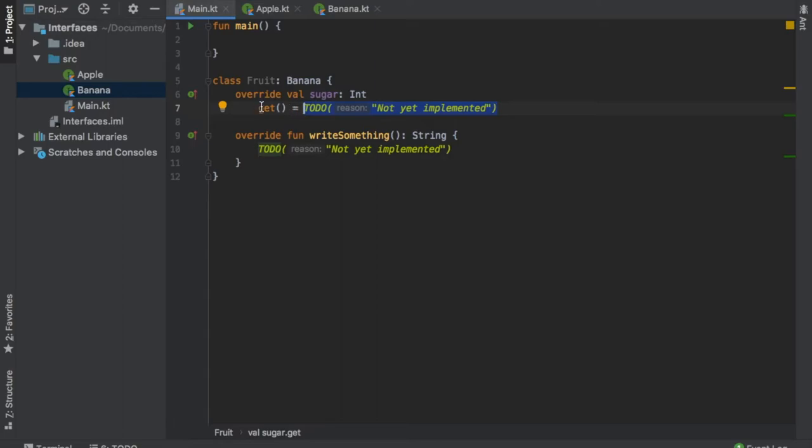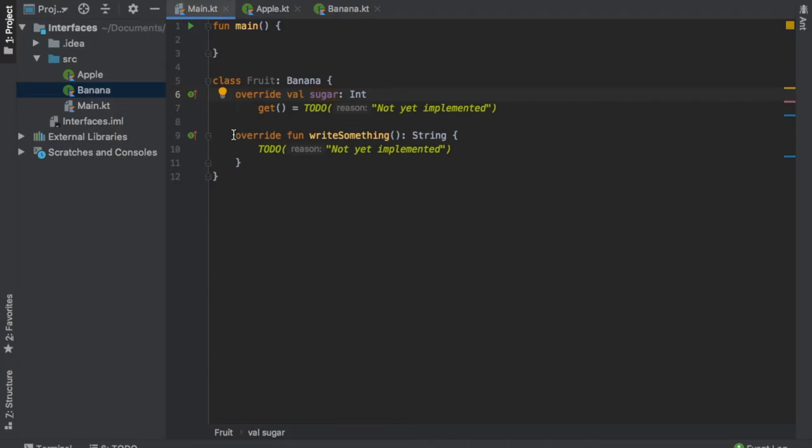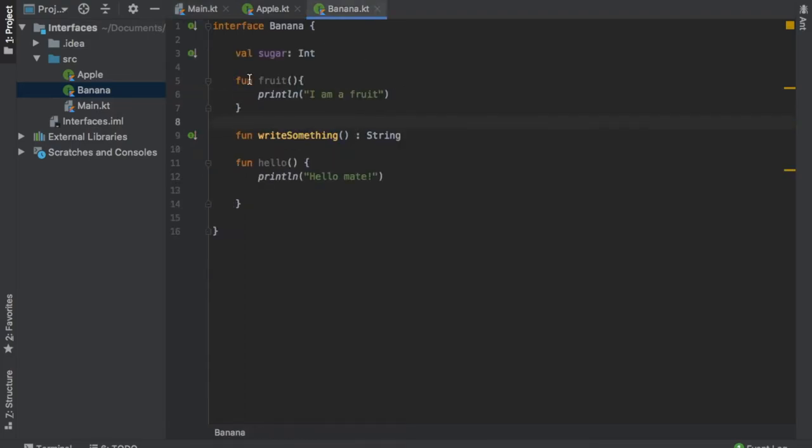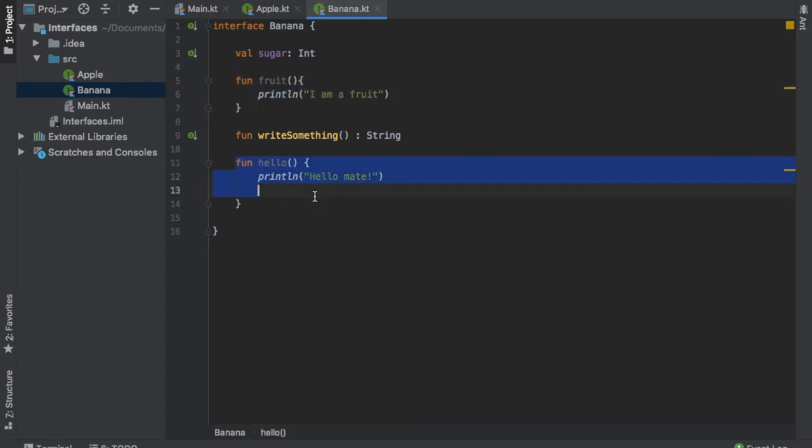You'll see that we will have an overridden getter method for the sugar so we can assign it a value, and we'll have an overridden function for the write something. You may have noticed that it did not require us to override the fruit function and the hello function.